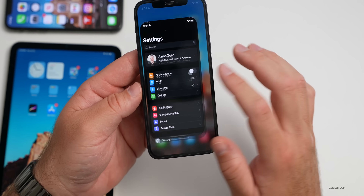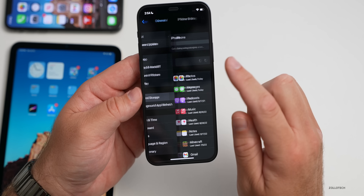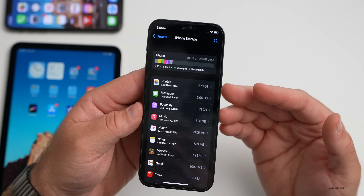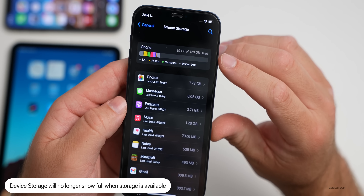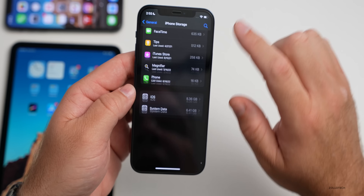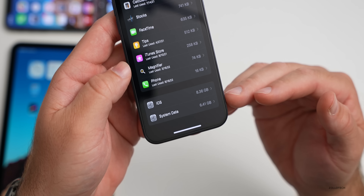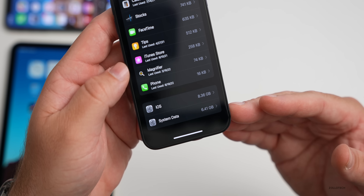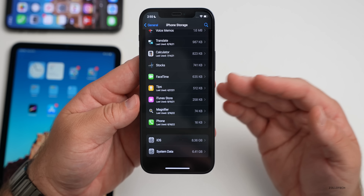Apple resolved quite a few issues in this update. A major one is storage: going to Settings > General > iPhone Storage, it will no longer show that device storage is full when space is actually available. Many people had this problem. Also, system data is more of a swap space — a cache that goes up and down regularly — so most storage issues should be resolved with this update.